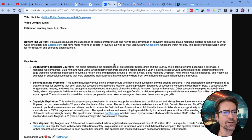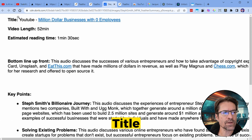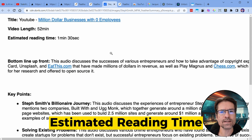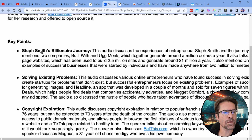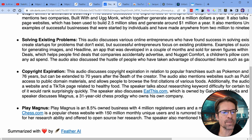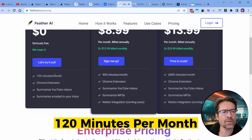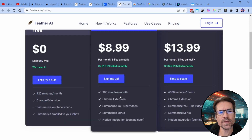The format of the summary you get in your inbox looks a bit like this: you've got the title at the top, then the video length, estimated reading time, bottom line up front, as well as key points with bullet points and then a short paragraph for each section. There is a free version which includes 120 minutes per month, and if you want to go paid to increase the number of minutes per month, pricing goes up from there.